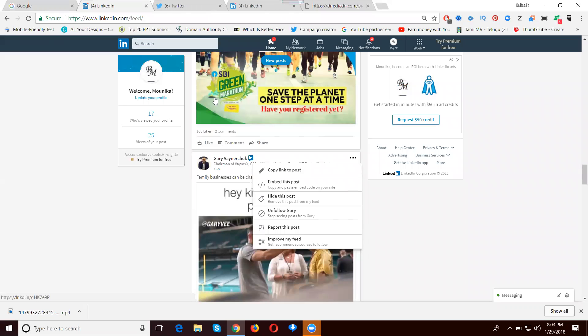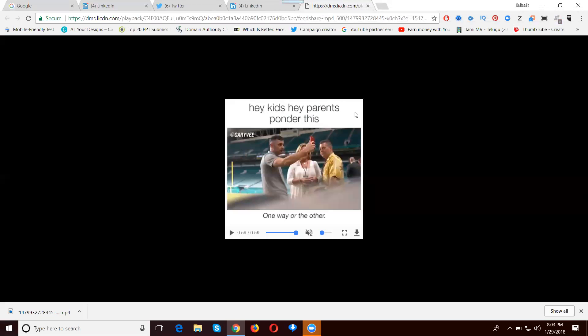Two options: save video as, and the video downloading option. This is how we can download LinkedIn videos.